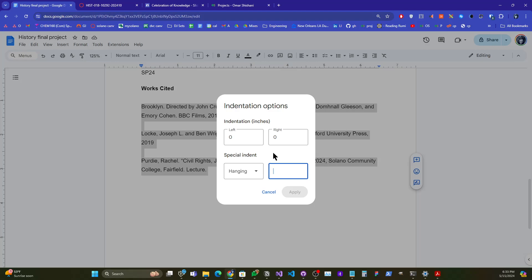It's not labeled here, but the units are in inches, where it says like one, two, three. So you're going to put one half.